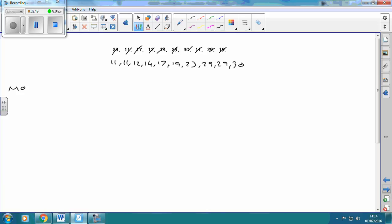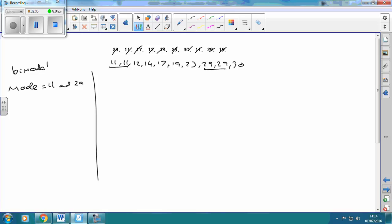So we start off with the mode — the one that appears the most. Notice that 11 was written twice and 29 was written twice. In this case it's what we call bimodal, which means two modes. So the mode is 11 and 29. That doesn't appear very often, but now you're well equipped if it does.